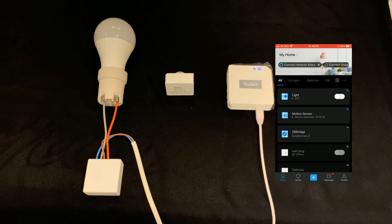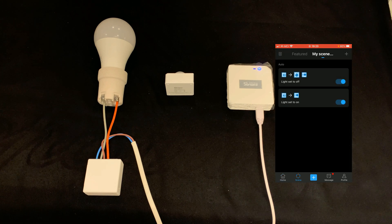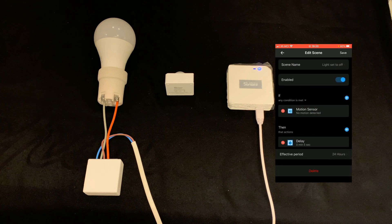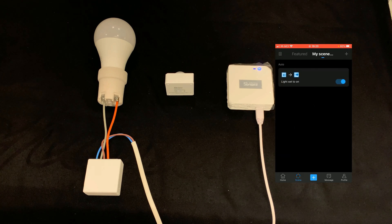You can also delete scenes by navigating to the Scenes page. Tap on each scene you want to delete — at the bottom of the page there is a Delete button. Tap on Delete and the scene is deleted. Thank you for watching! If you like this video, give it a thumbs up, don't forget to subscribe to my channel if you haven't already. You can support me by buying me a coffee — I'll see you in the next video.